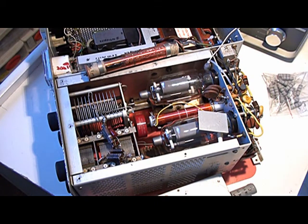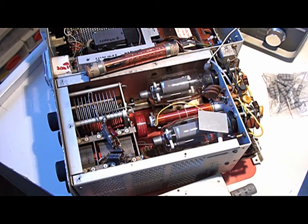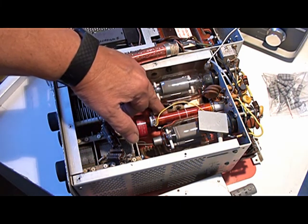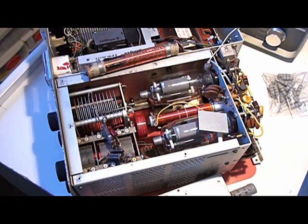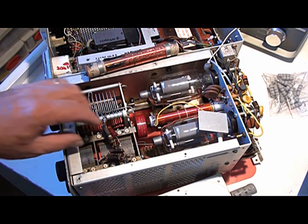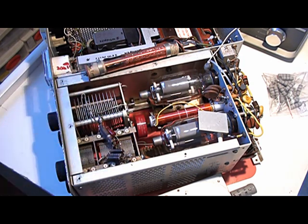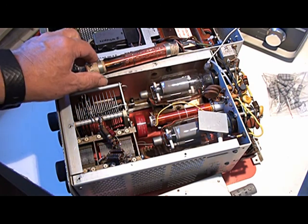This short video is a demonstration of how to check the self-resonance frequency of plate chokes in linear amplifiers. When I got this linear it had some bits in it which weren't all that good looking.